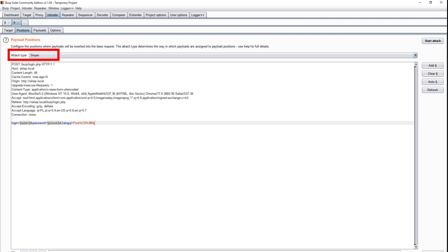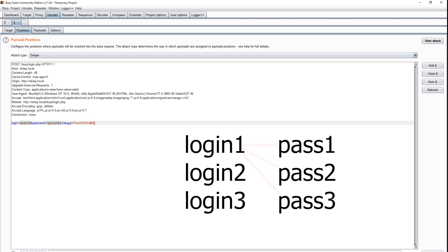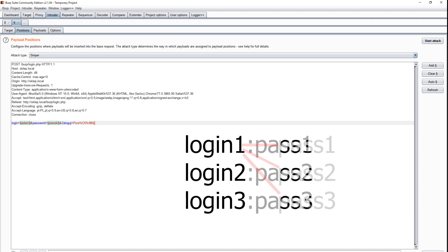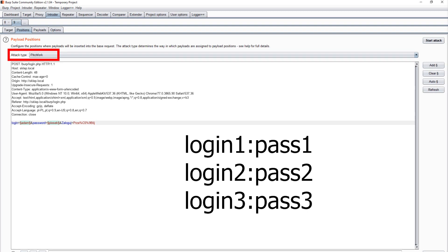Intruder allows you to launch various types of brute force attacks. We usually have a list of logins and passwords and try all possible combinations. In our case, we know exact logins and passwords for specific accounts. So we will use the pitchfork option.